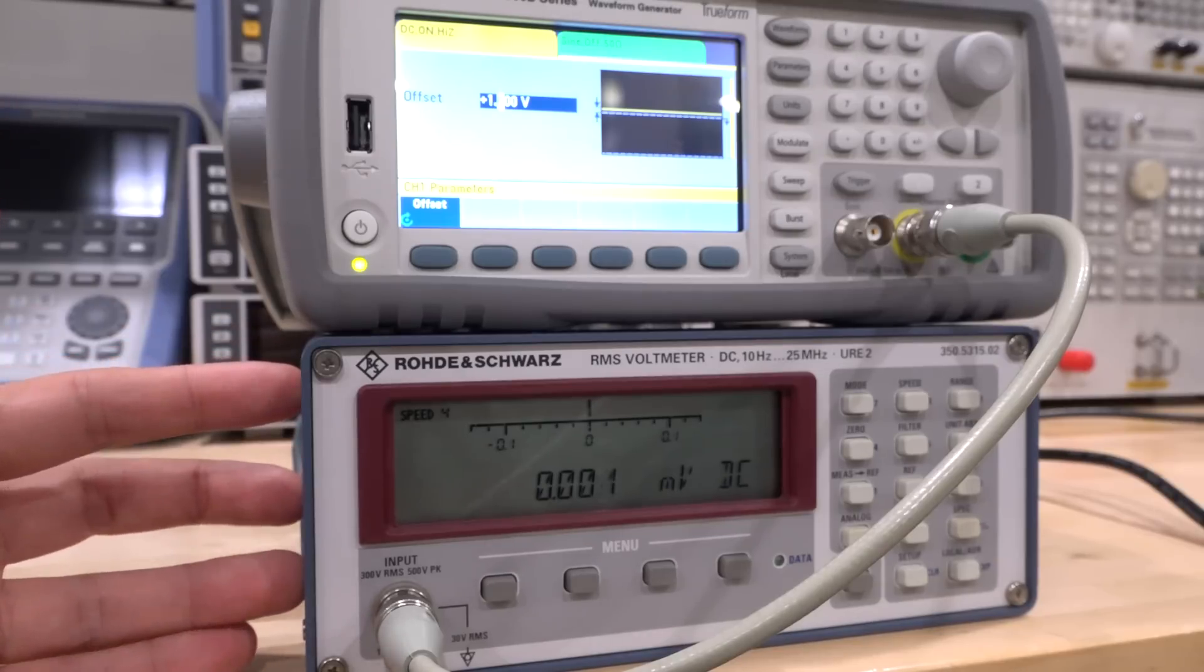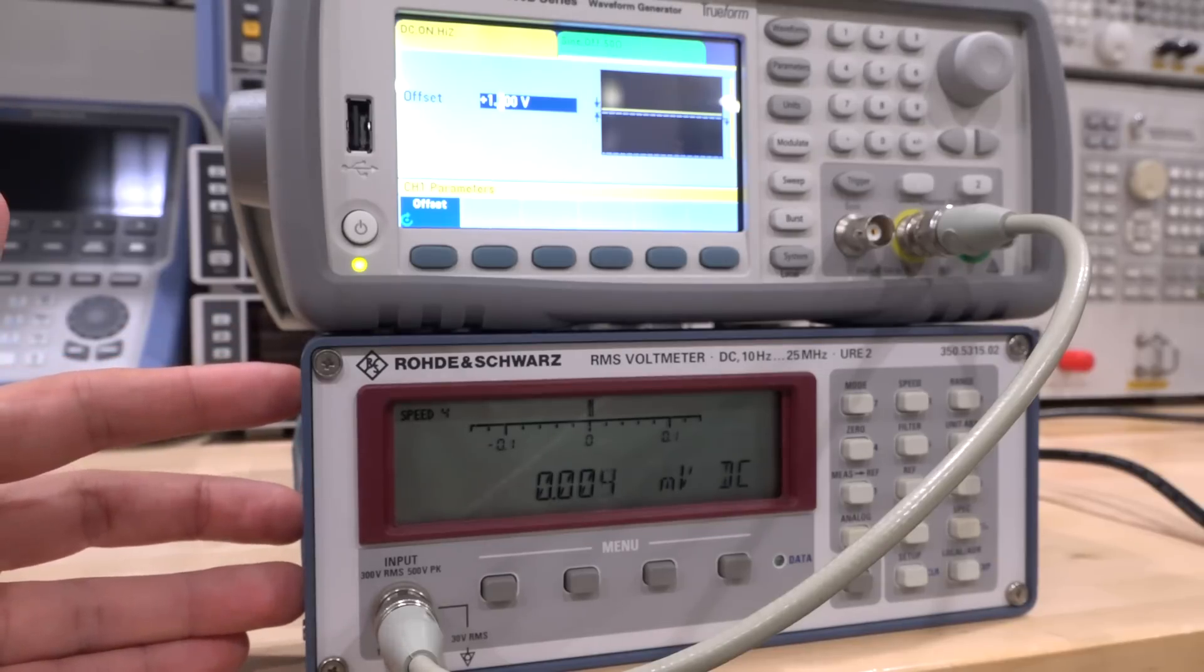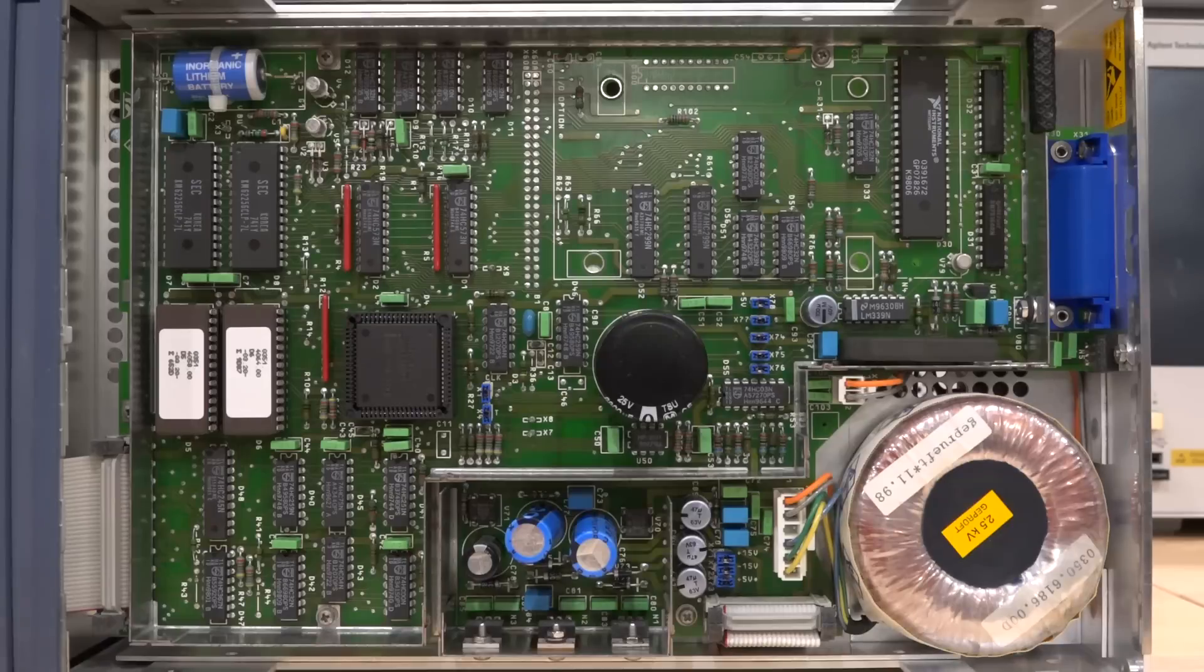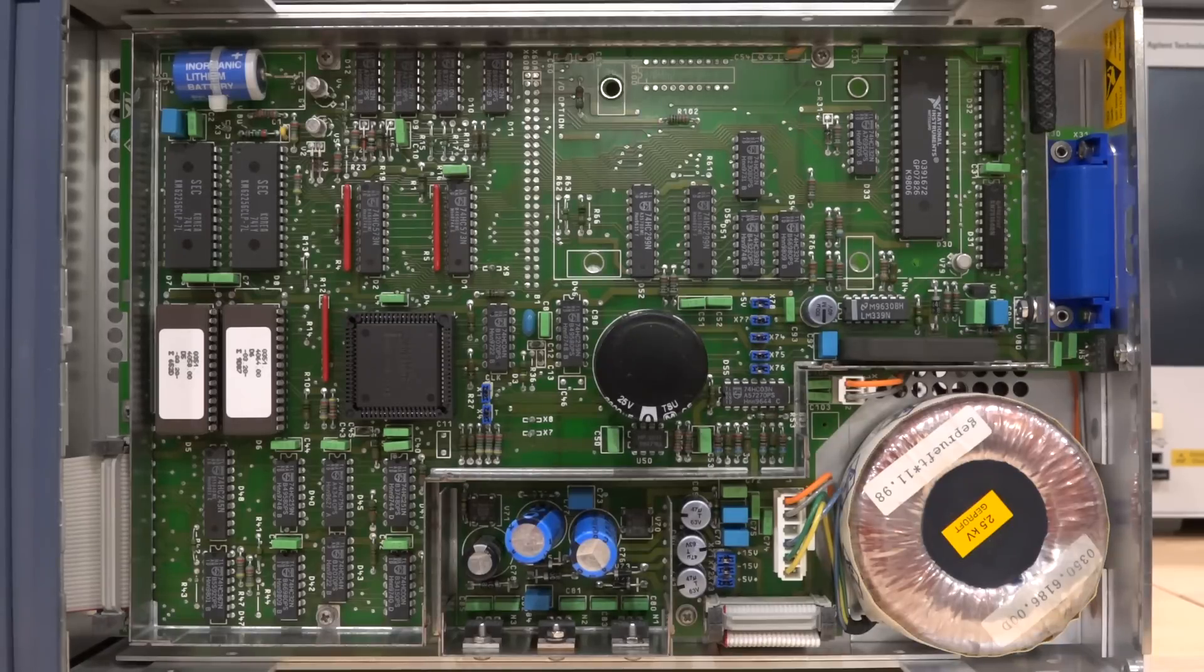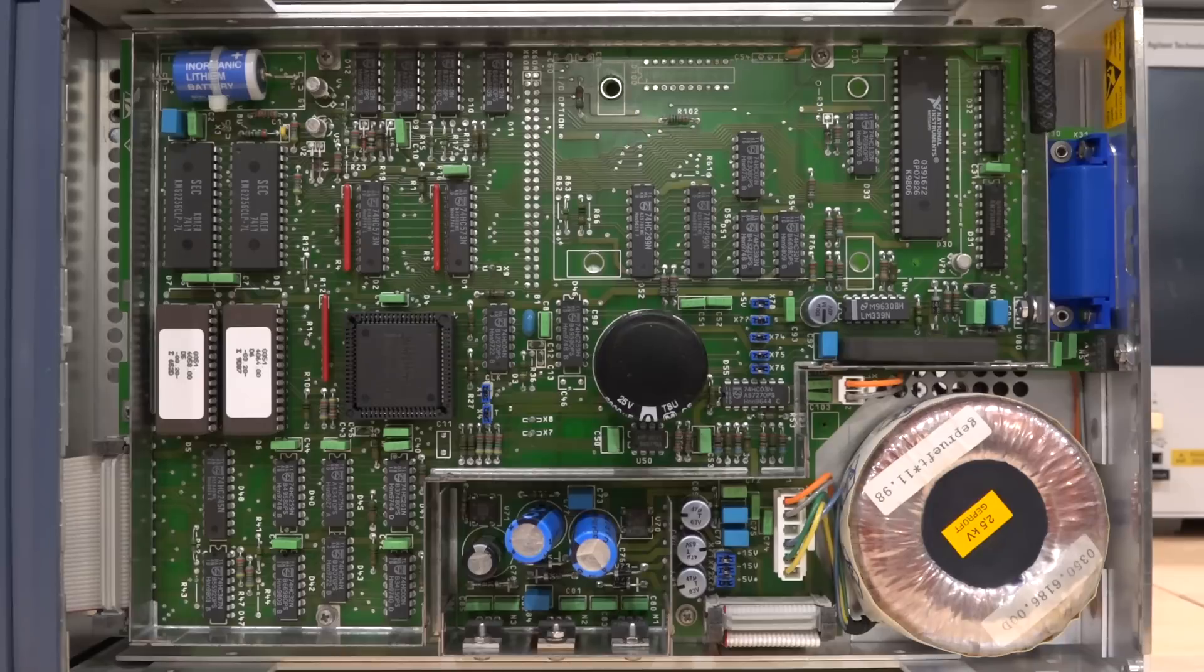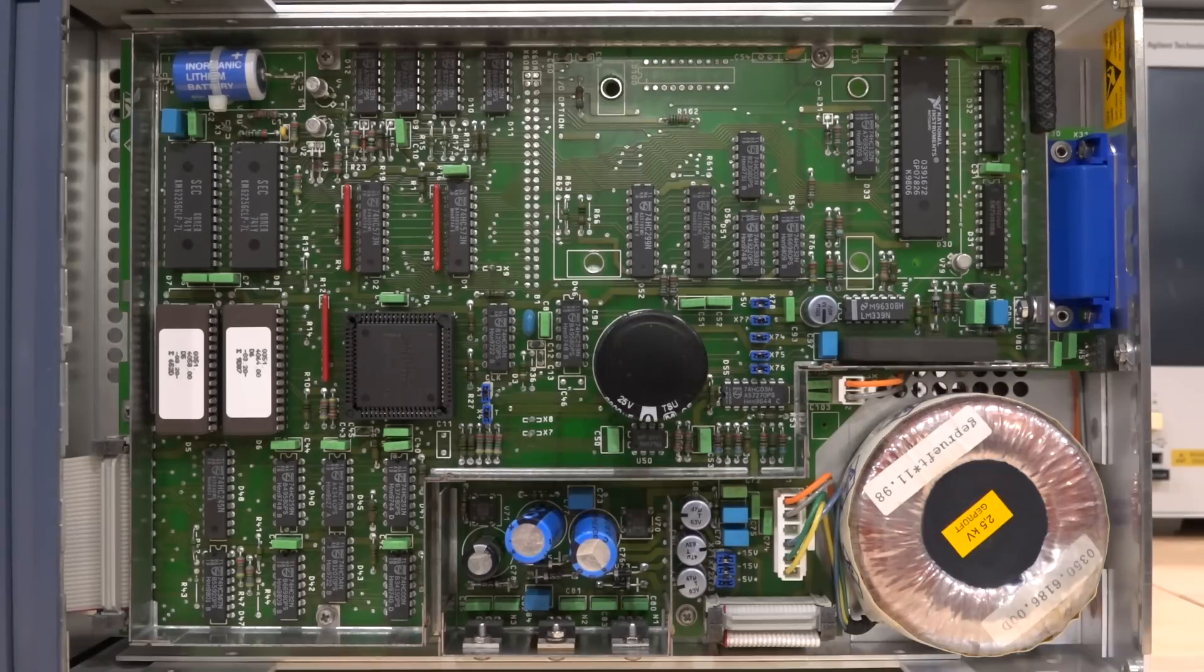The instrument has two main boards in it: one is the power supply plus the processor board, and the other is all the analog board, which we have the problem with. Just look how beautiful this piece of engineering is. I really like the way Rohde & Schwarz has put their instruments together.